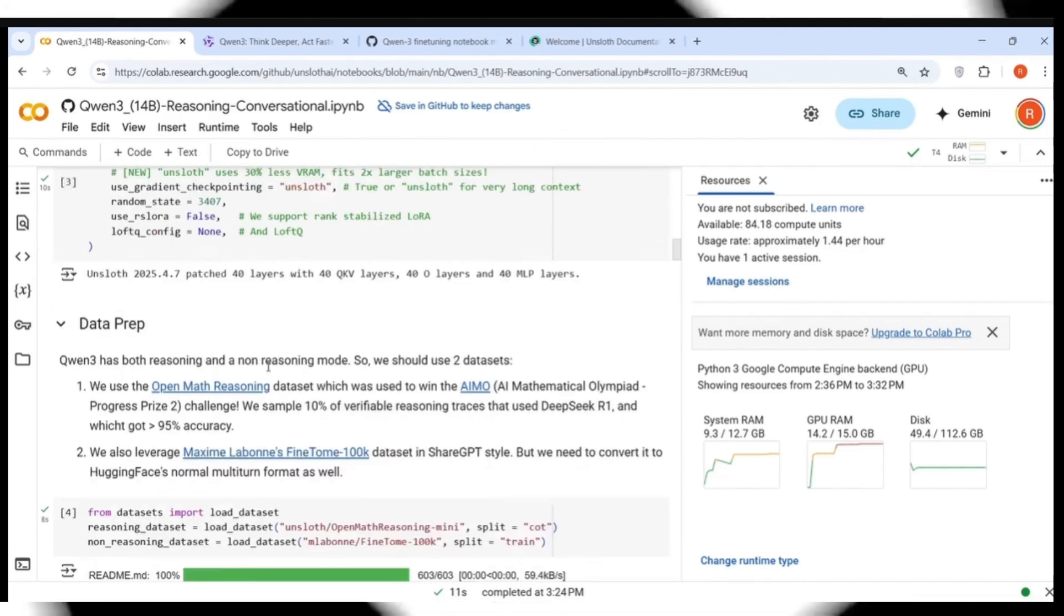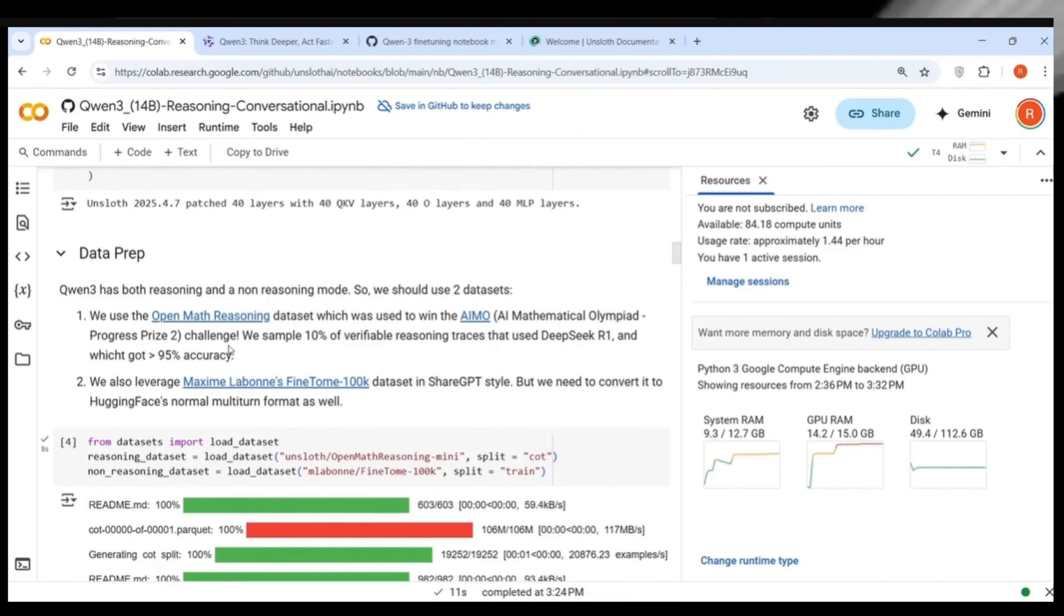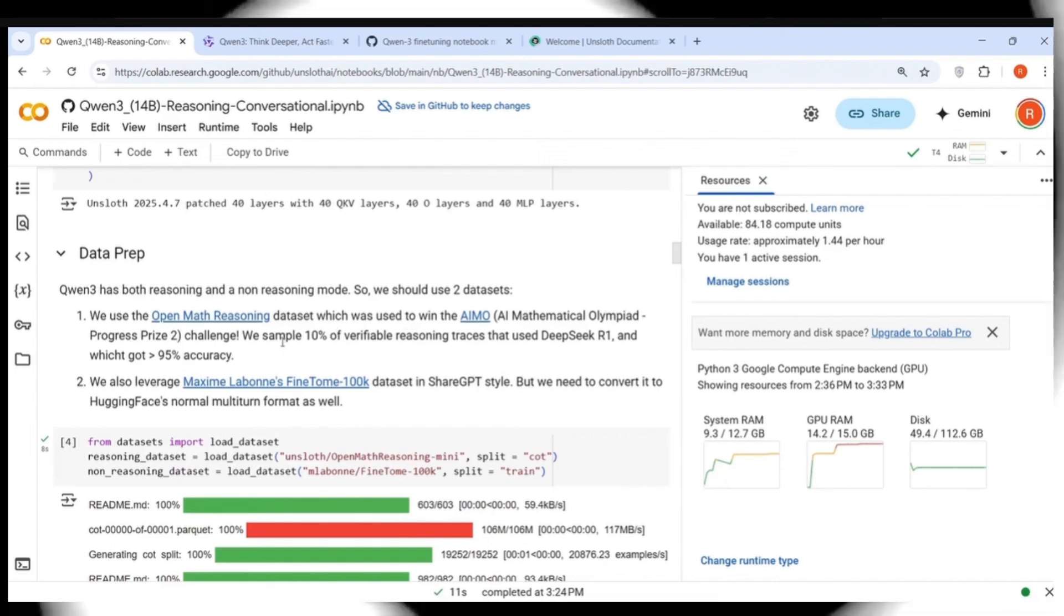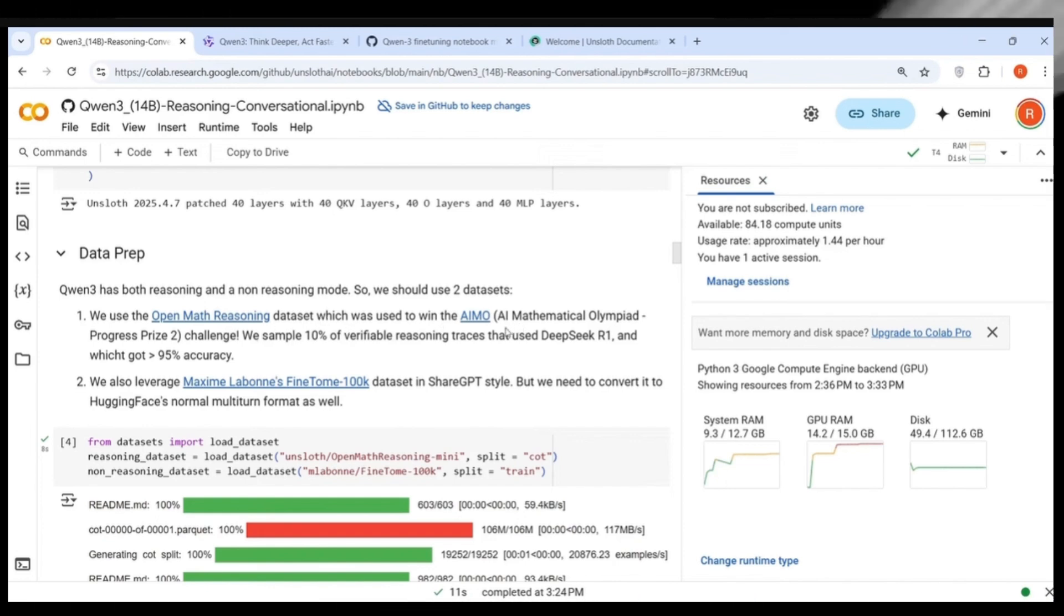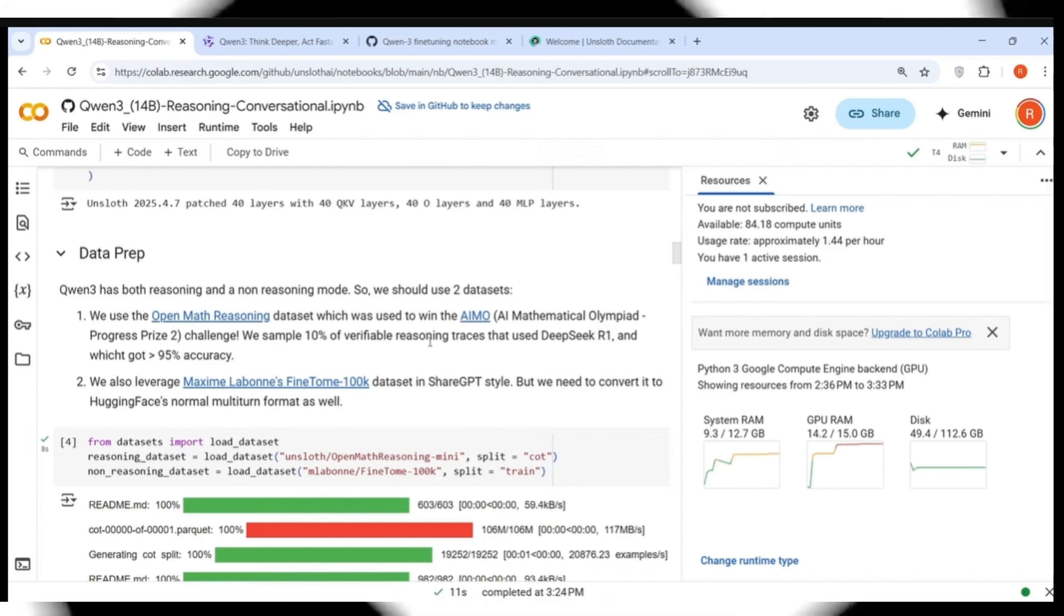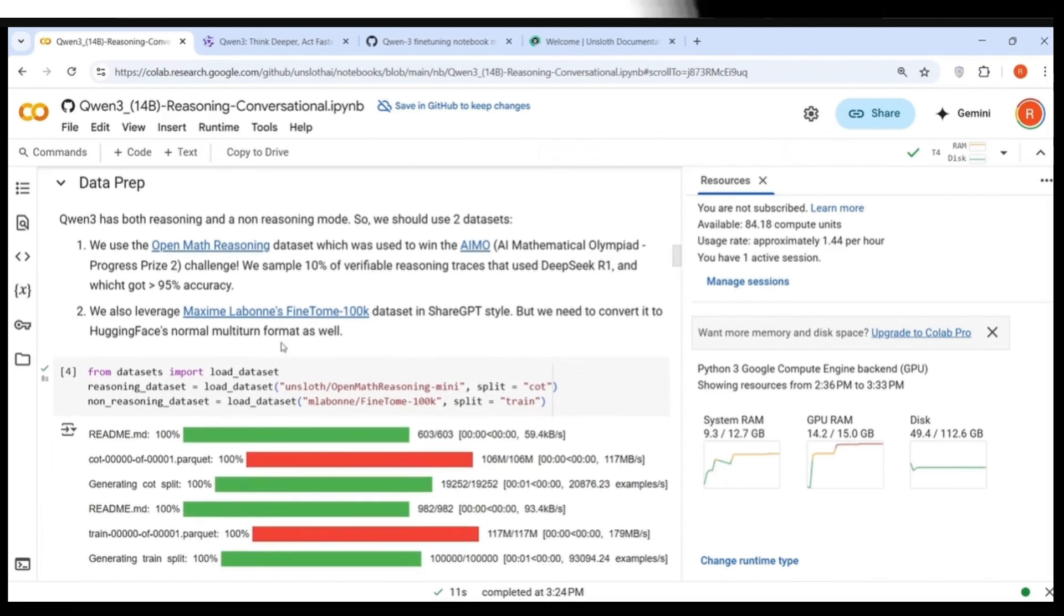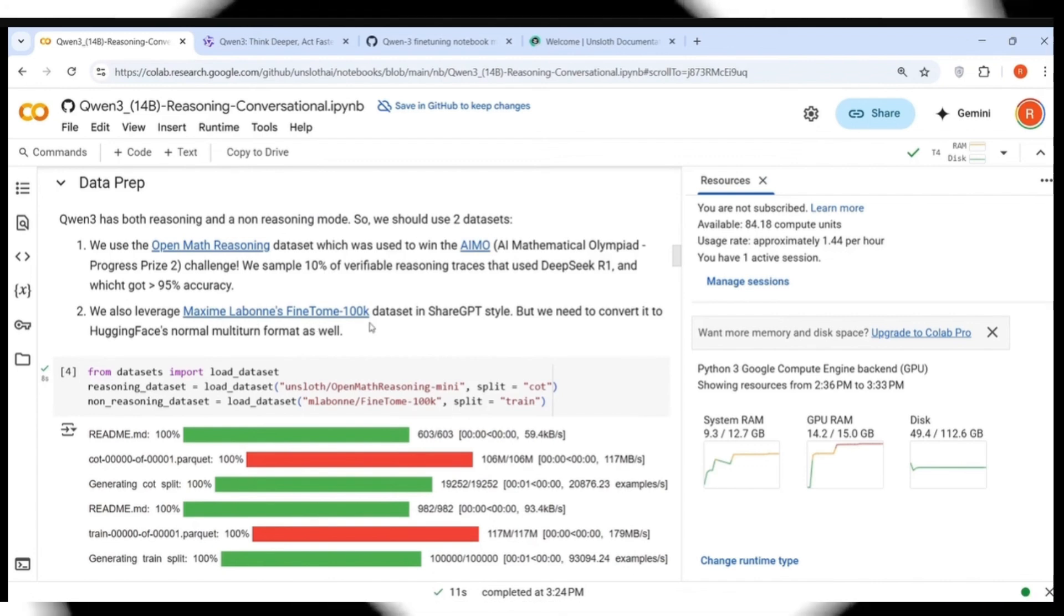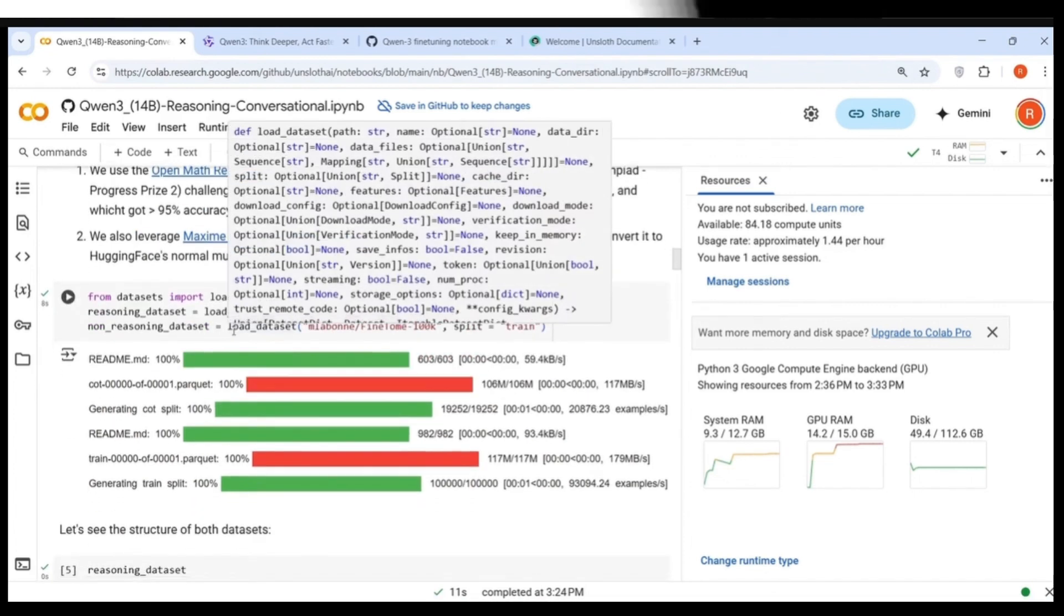Then data preparation is done. For data preparation, they use two datasets over here. One is the reasoning dataset because QUEN3 has both reasoning and non-reasoning mode. So we make use of two datasets. One is a reasoning dataset, which is OpenMath reasoning dataset, which was used to win AIMO, AI Mathematical Olympiad Progress Prize 2.